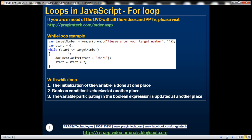Then it comes to this line: is 0 less than or equal to 10? The condition is true, so it goes inside the while loop and prints the value in the start variable. At the moment start contains 0, so it prints 0. Then it increments the value in start by 2, so start now contains 2. It comes back and checks the condition: is 2 less than or equal to 10? The condition is still true, so it prints number 2 and increments by 2 again.